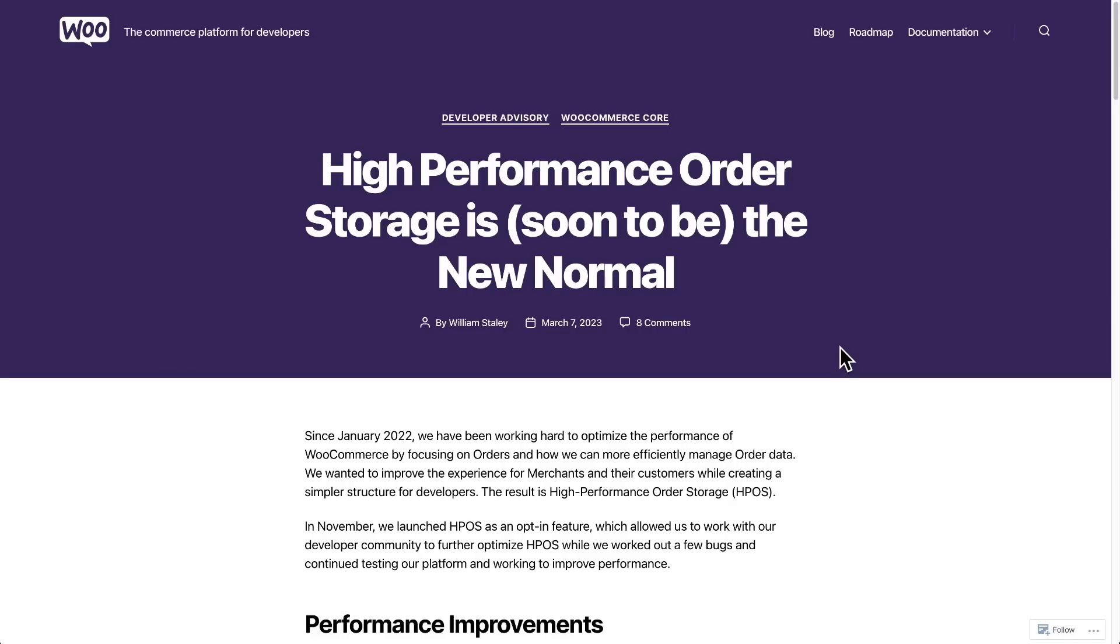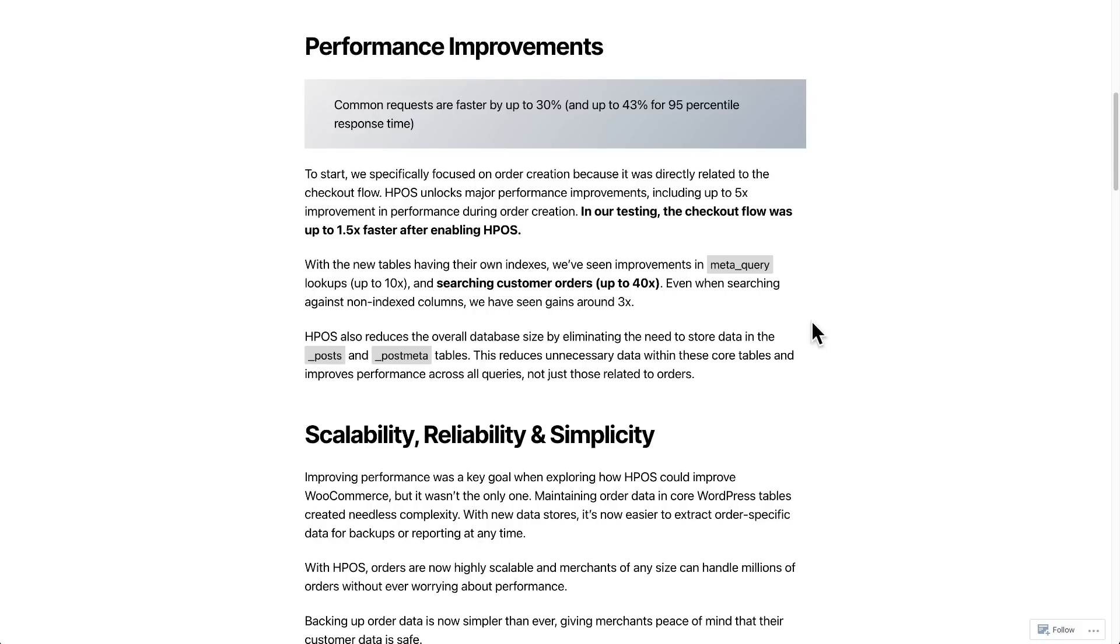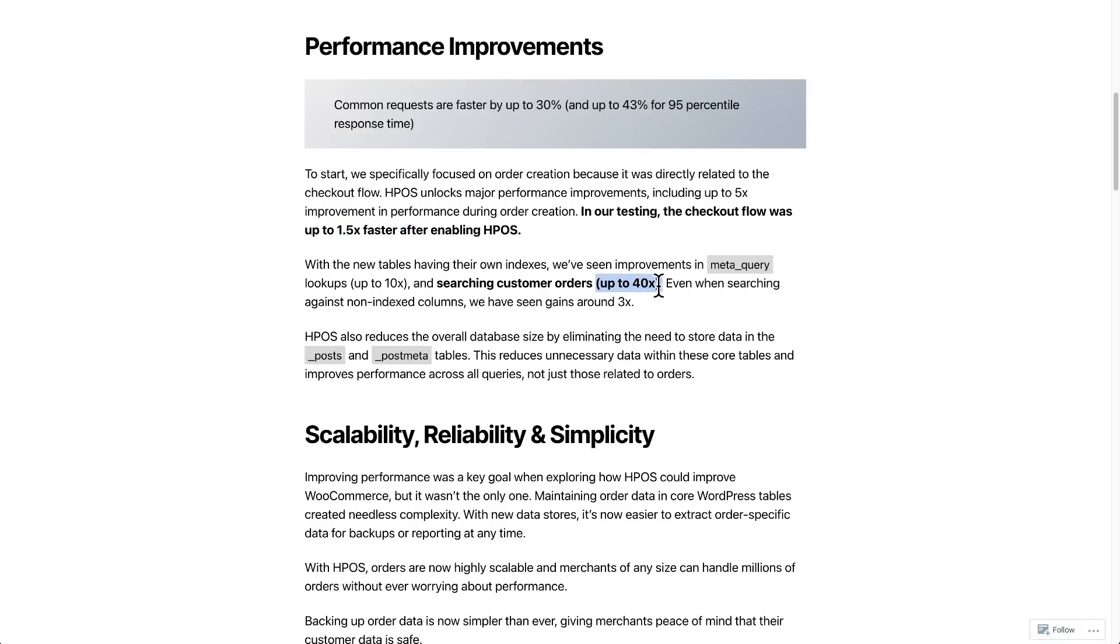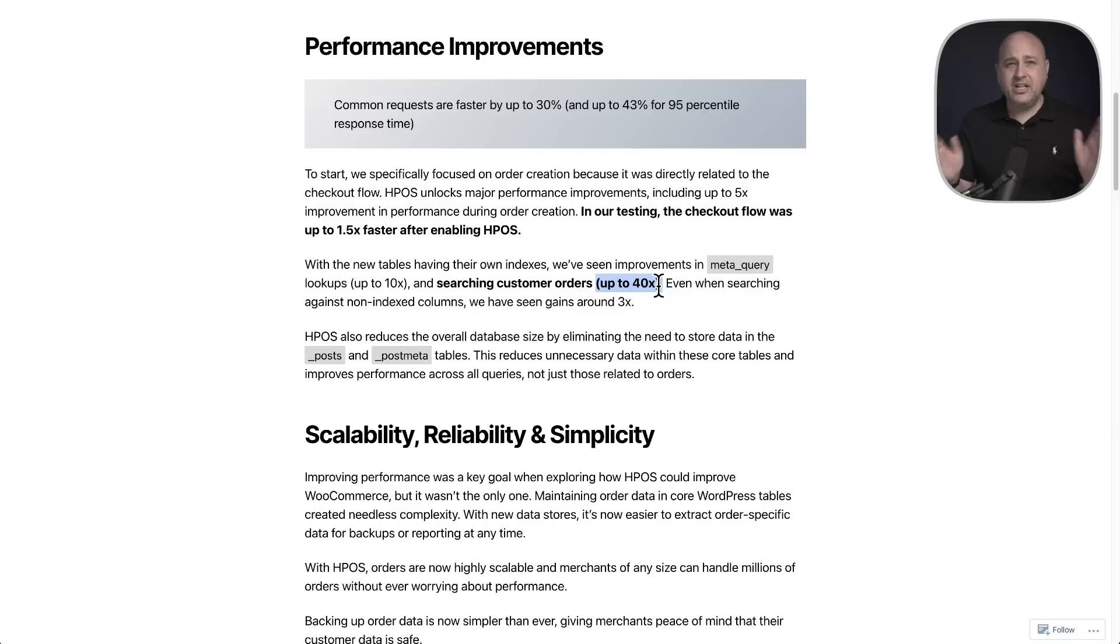Right now you can optionally turn it on. It's going to be turned on by default in just two months. And it promises some very impressive speed improvements that you can see here, 30% faster, 1.5% faster, up to 40 times faster. And I'm going to explain all of it to you right now.